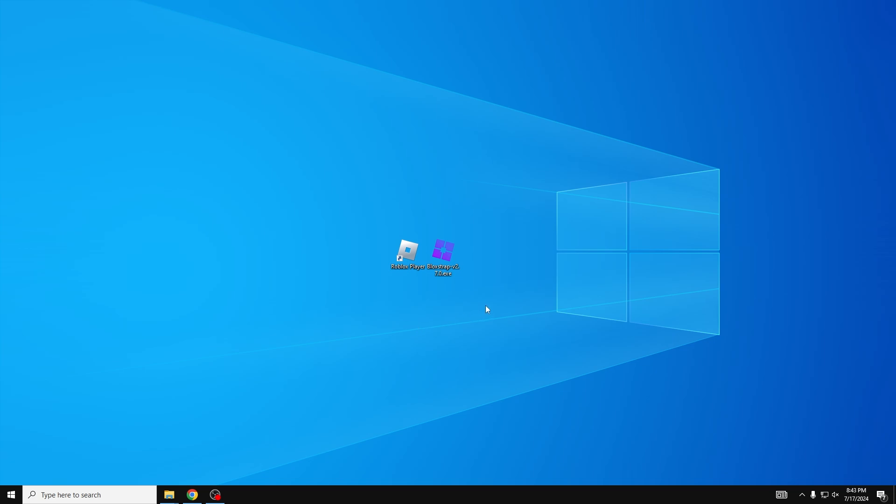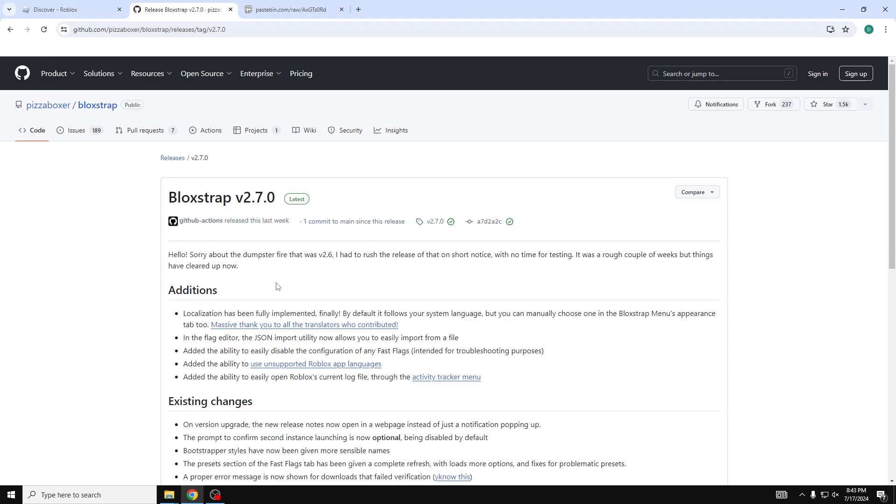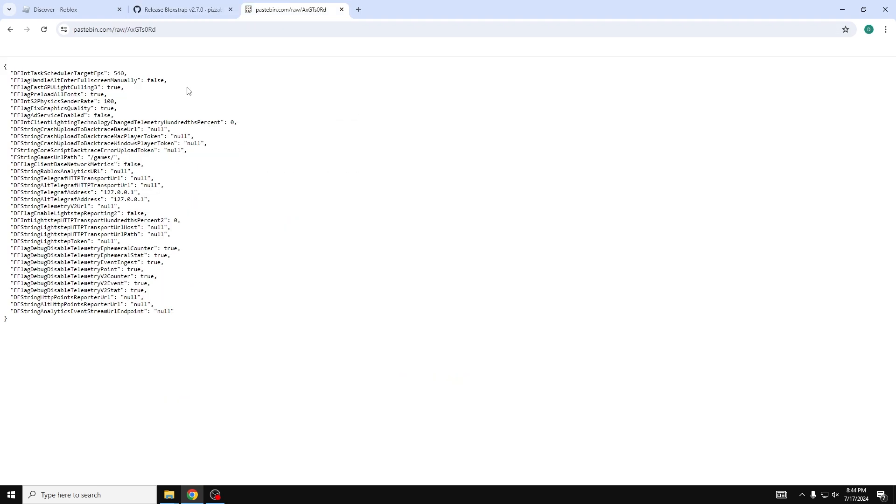I don't want to waste any of you guys' time. So there's going to be two links in the description and the first link is going to be Blockstrap 2.7.0. Now the second link in the description is going to be our fast flags. Fast flags are basically a quick way to go in and change the game to make it run perfectly for best possible frame rate.